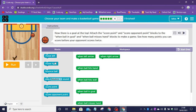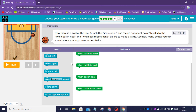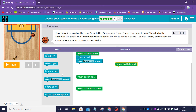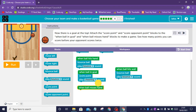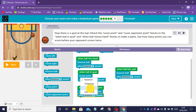Puzzle six instructions: now there is a goal at the top. Attach the score points and score opponent point blocks to the when ball in goal and when ball misses hand blocks to make a game. See how many points you can get before your opponent scores twice. When left arrow, move left; when right arrow, move right. When ball hits hand, bounce ball and play bounce sound. When ball hits the wall, bounce ball and play bounce sound. When the ball goes in the goal, score a point and play a cheering sound. When ball misses the hand, score the opponent point and play a whistle sound.